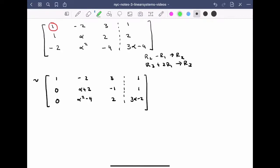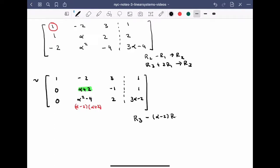At this stage, students are often inclined to make alpha plus 2 a leading 1, but the problem is that scaling row 2 by 1 over alpha plus 2 is only valid when alpha is not equal to negative 2. So instead, I'll make the following observation: I can rewrite alpha squared minus 4 as alpha minus 2 times alpha plus 2. This means alpha squared minus 4 is a scalar multiple of alpha plus 2, so I can use the row operation — row 3 minus (alpha minus 2) times row 2 becomes the new row 3 — to clear that entry.